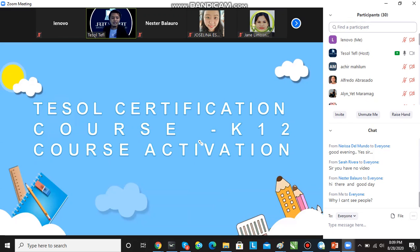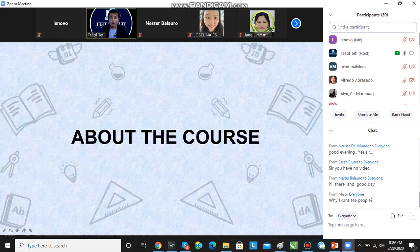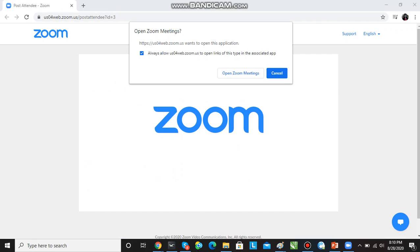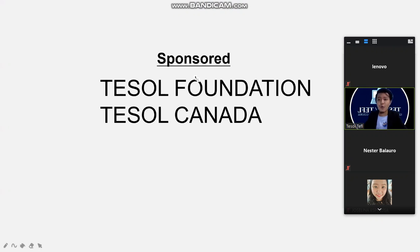The word K-12 is currently attached to some international certifications because, as we all know, K-12 is the international standard. This course is sponsored by Tesla Foundation and is on a platform by Canada.